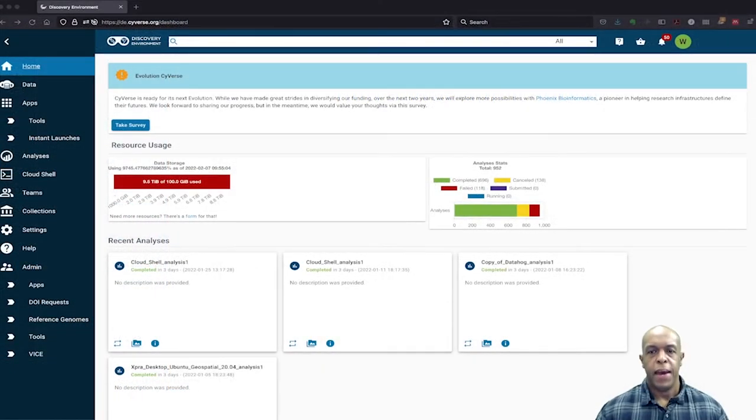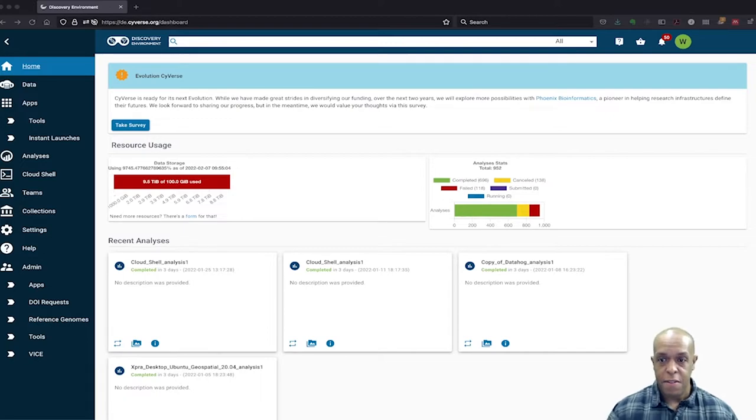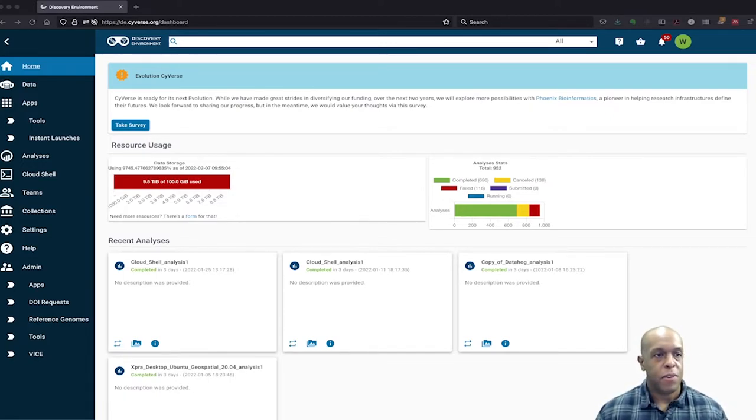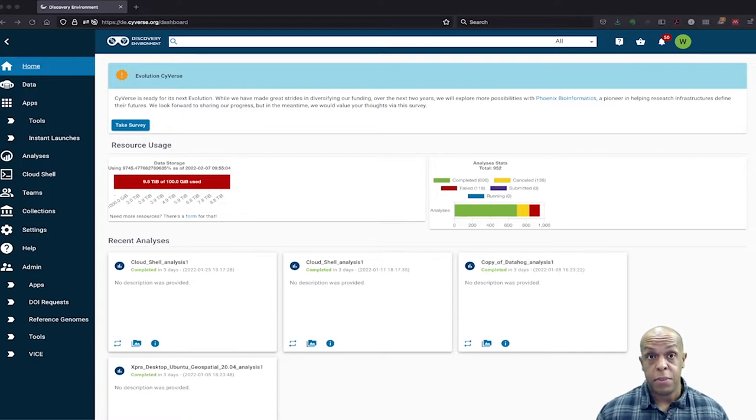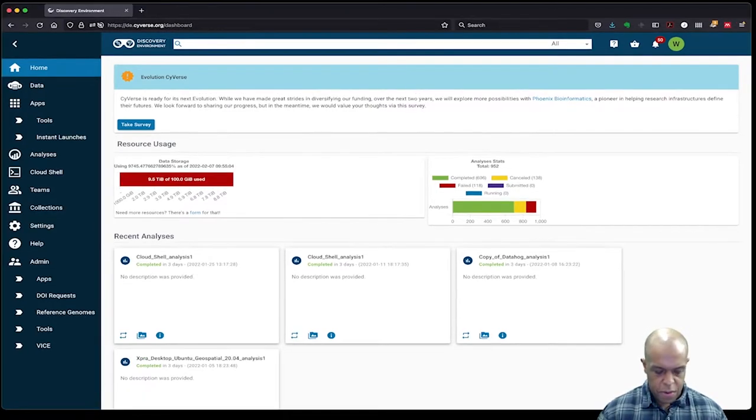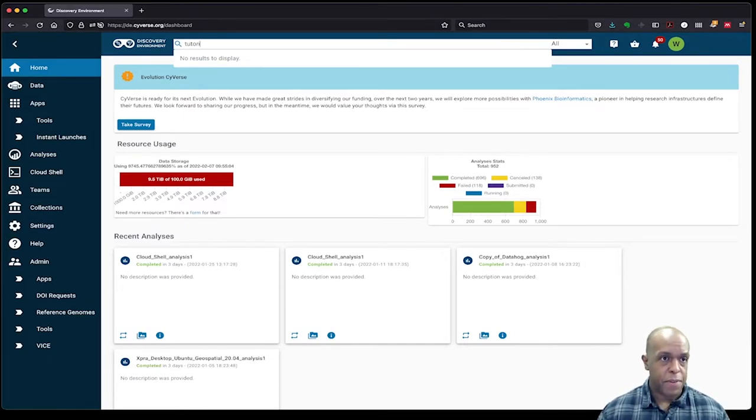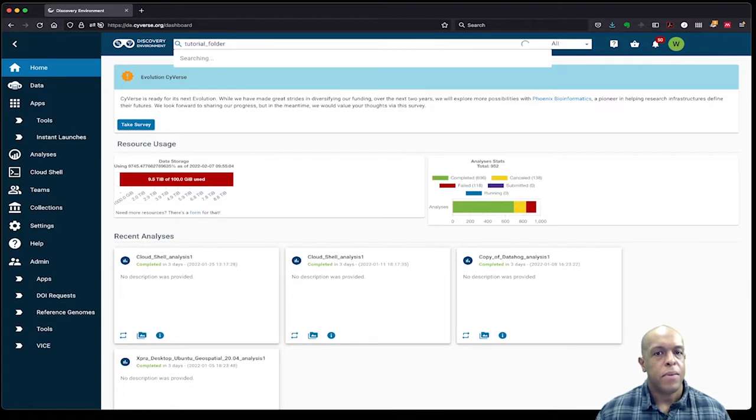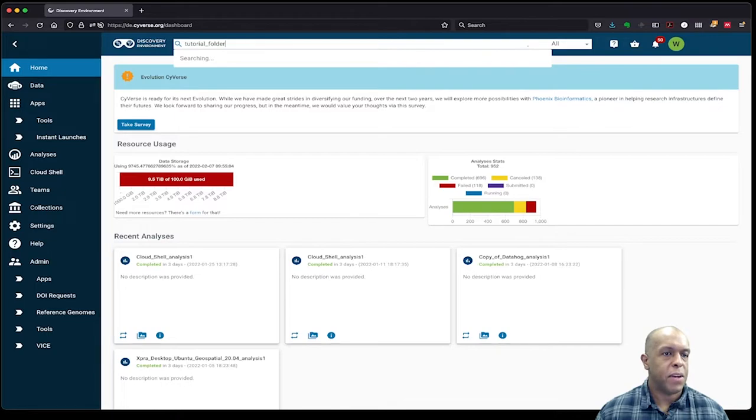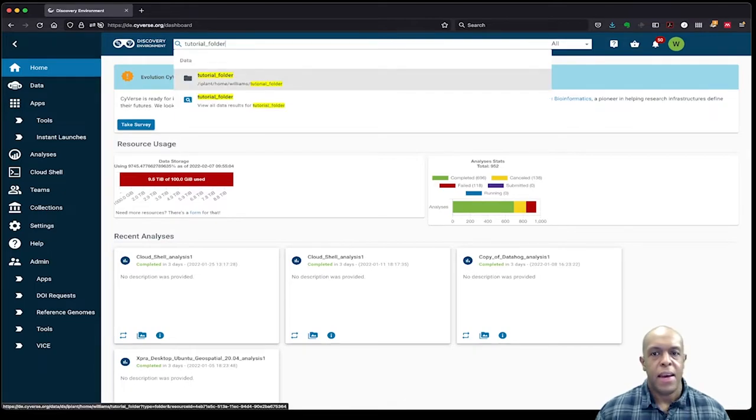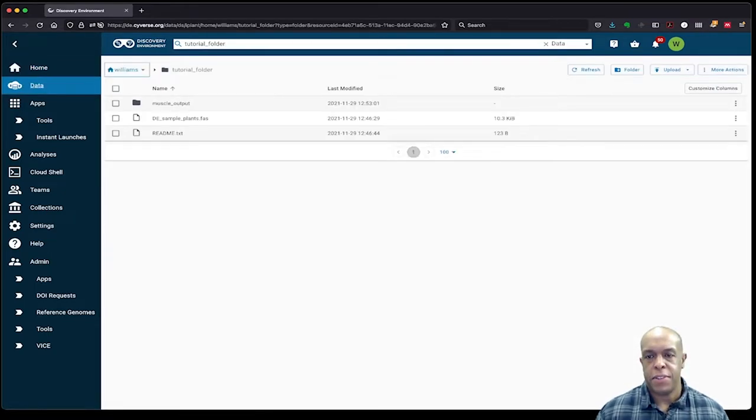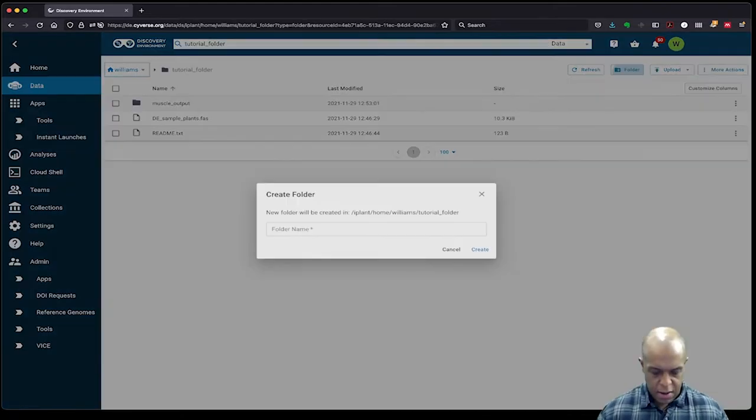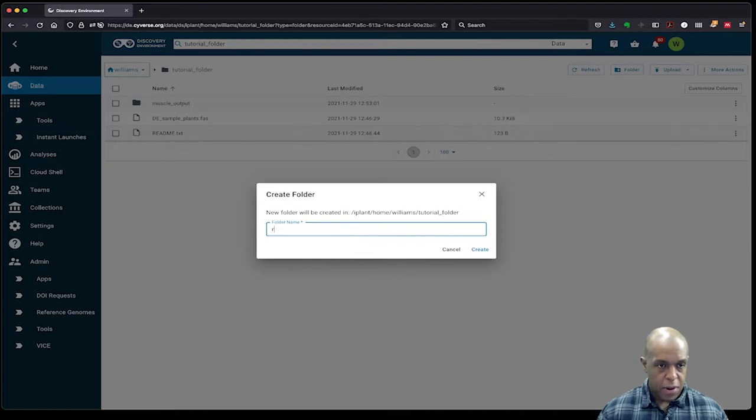Okay, so I am already logged into the CyVerse Discovery Environment. The first thing that I am told to do in the instructions is create a folder where I'm going to save my output. So let me go ahead and search for the tutorial folder that I have previously created. And I see this is the one that I'm looking for. And the instructions say that I should create a folder called rocker_output. So I'm going to go ahead and add a new folder and call it rocker_output.